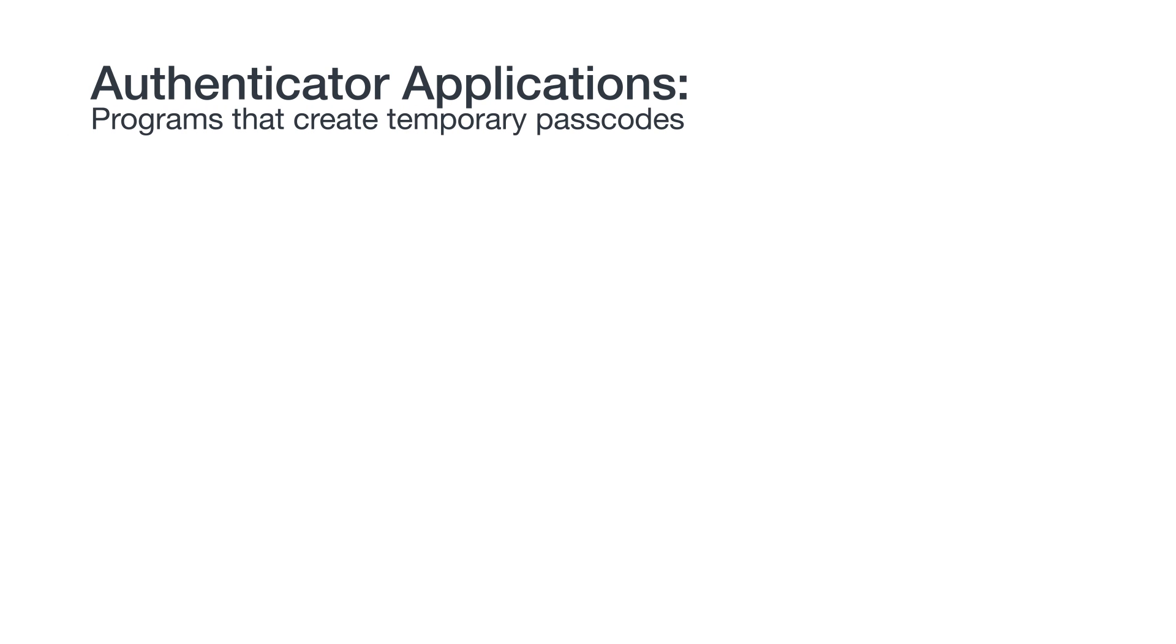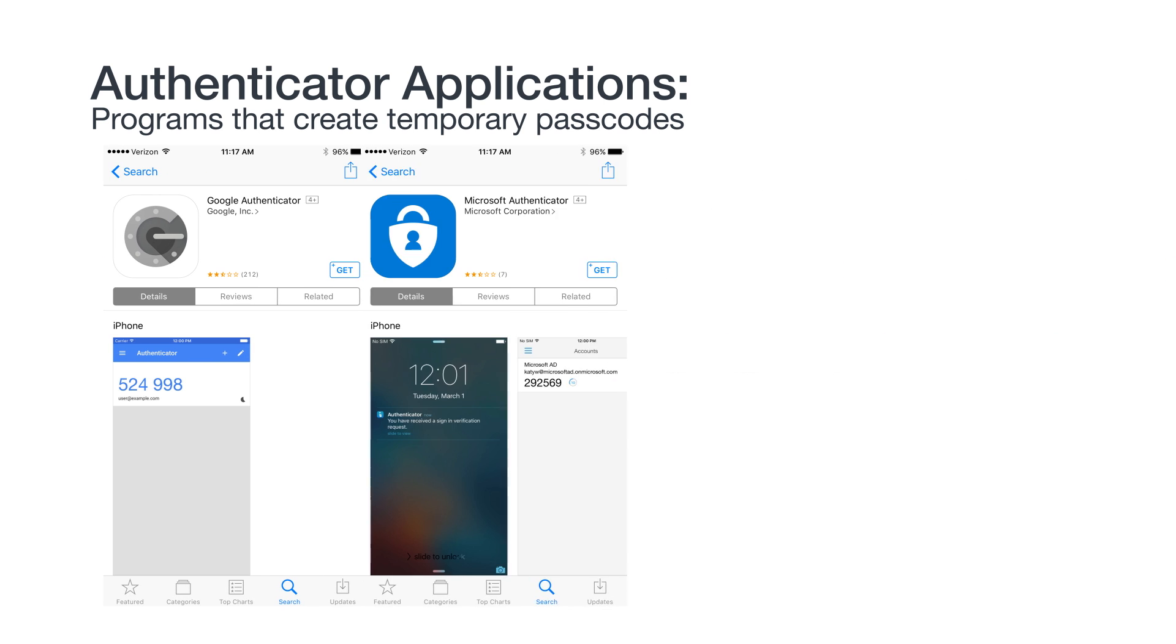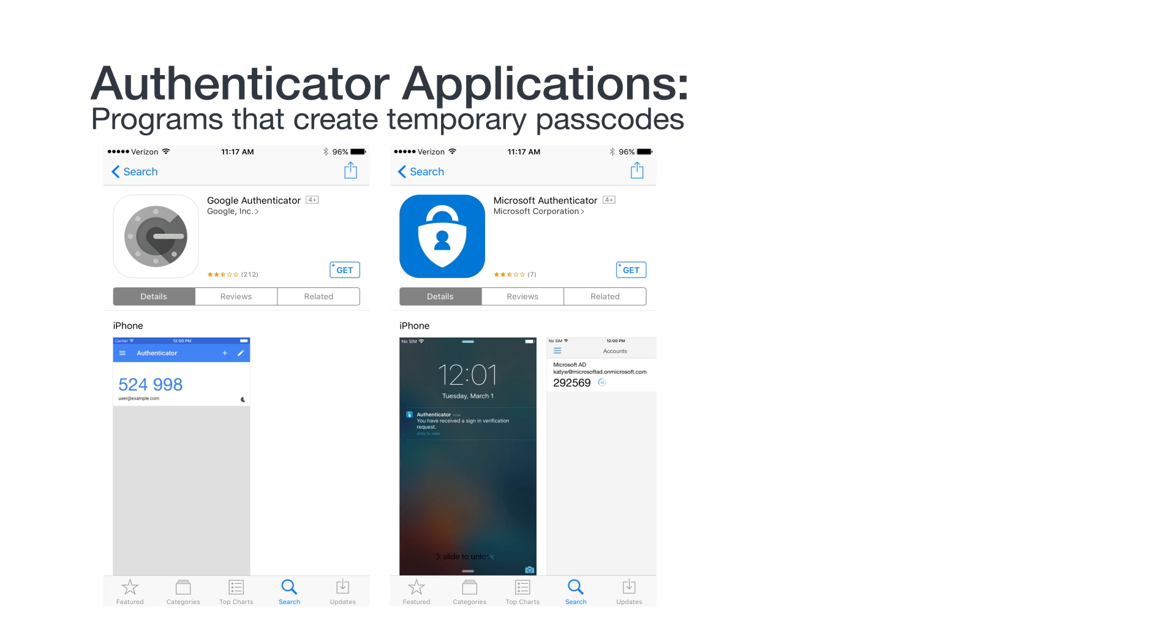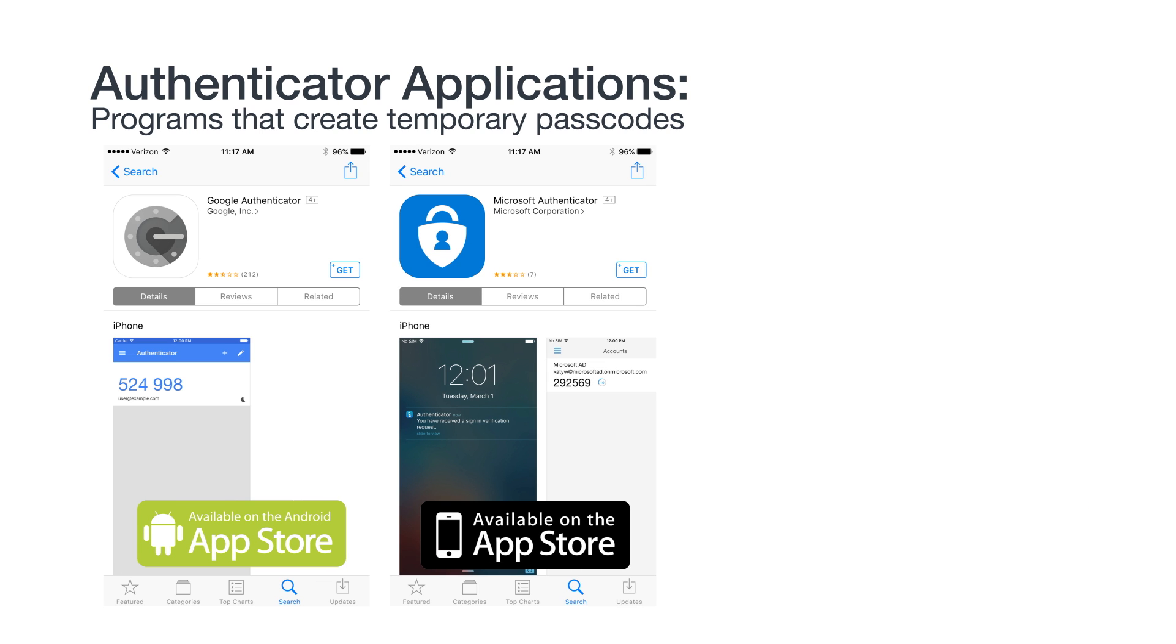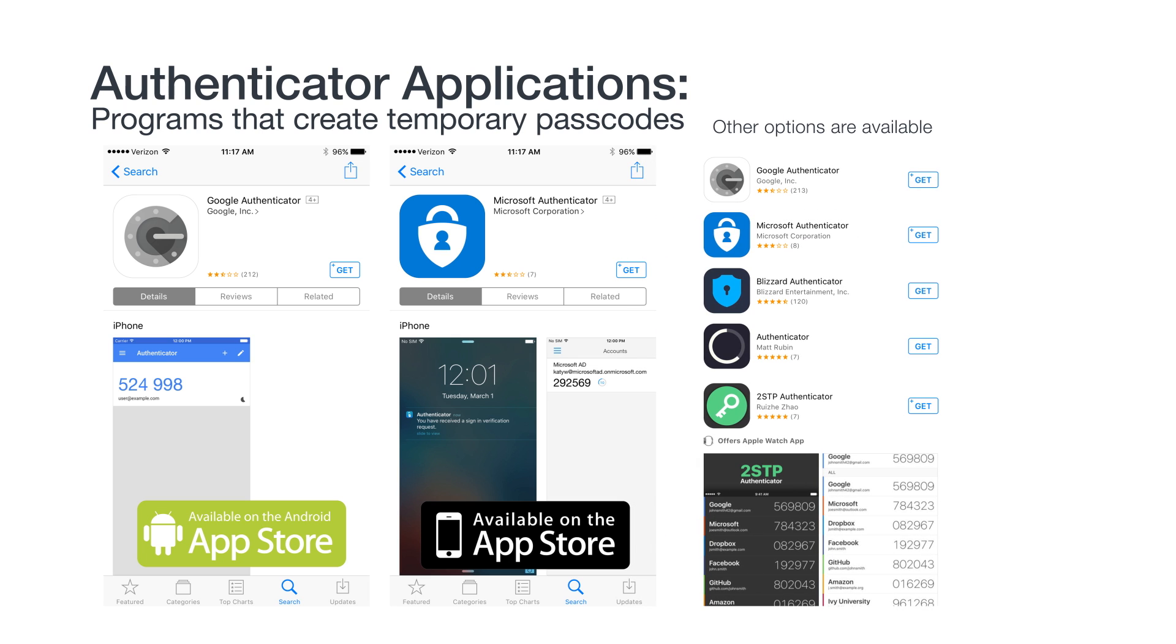Put simply, authenticator apps are programs that create temporary passcodes. Popular choices are the Google Authenticator or Microsoft Authenticator, which are available on both the Android and Apple App Stores. Once you set them up, they don't need any type of phone or internet connectivity, which is great if you have poor reception or on a vacation without your usual phone number.